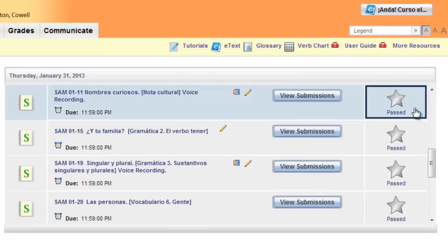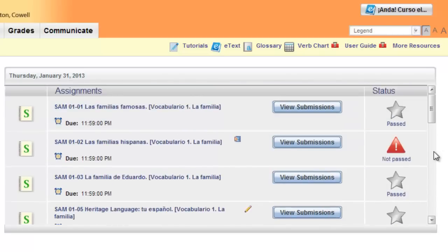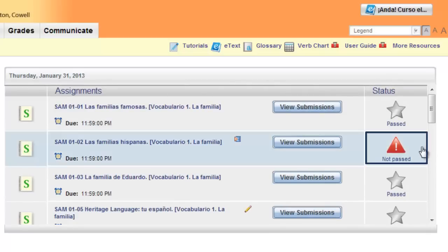If you have successfully completed an activity, you will notice the silver star, which indicates that it has been passed. If you haven't passed an activity, that will be shown by the red caution triangle.